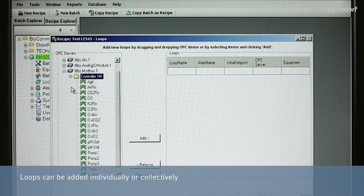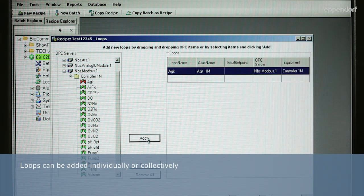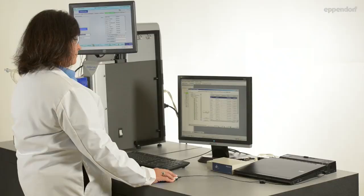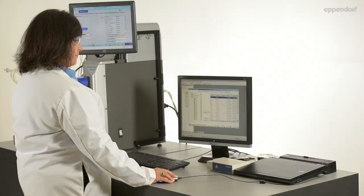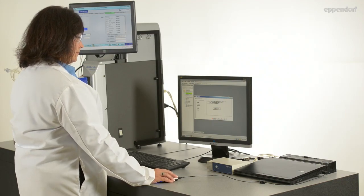Click on the plus sign next to the controller you will be using to open the list of available control loops. Click on the Save and Close button when you are finished adding loops to the recipe.